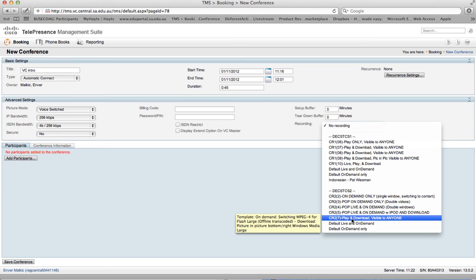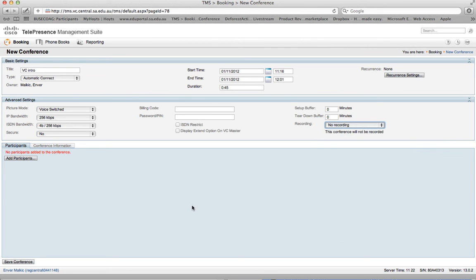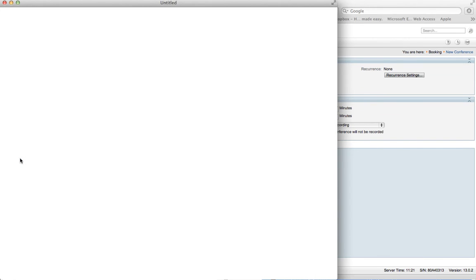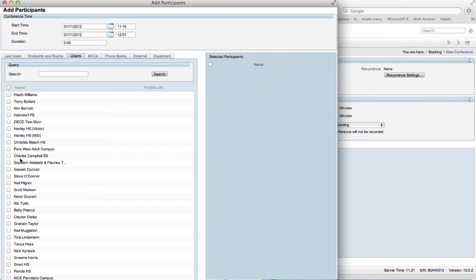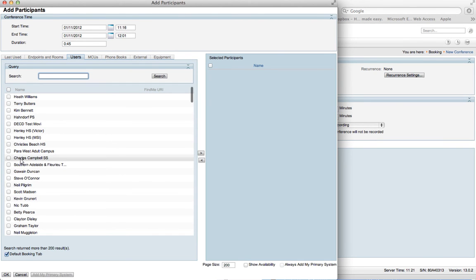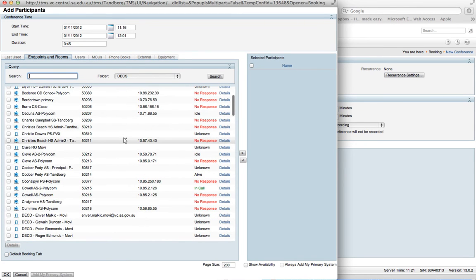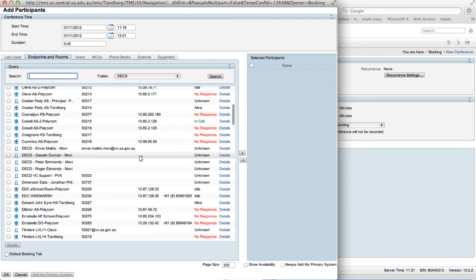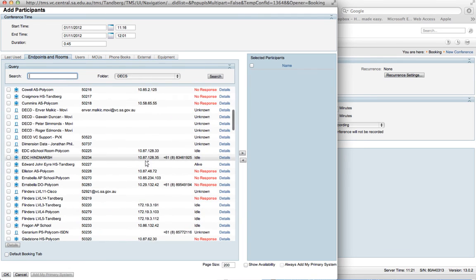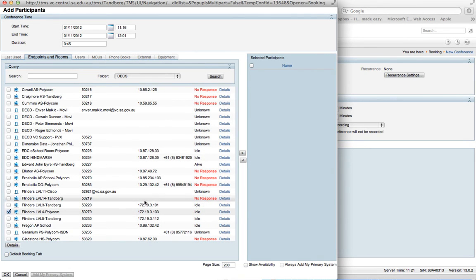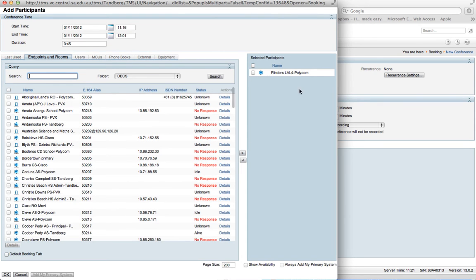Once we've done that we really need to add our participants and we need to think about who's going to be in this video conference. You need to include yourself as a participant as well. So we've got to go to endpoints and rooms and we'll look for where the participants may be. I'll schedule this one here, click on the right-hand arrow so that moves that site to the right-hand side.